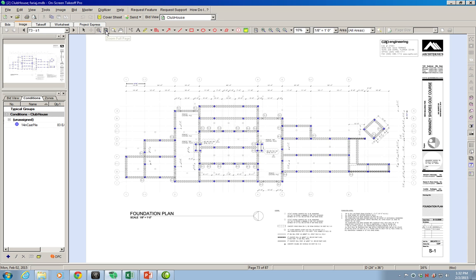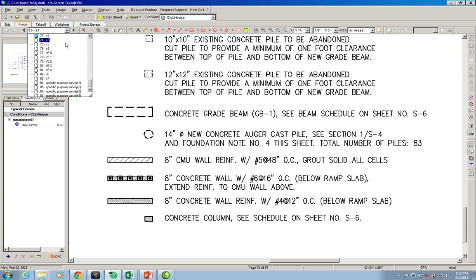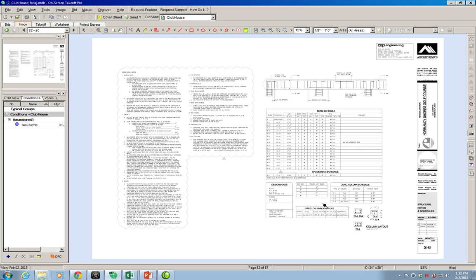This grade beam goes around the entire perimeter of the building, and also underneath the walls or part of the structure under the concrete slabs. We're going to go ahead and do the estimate of that grade beam. We'll look at drawing S6 to see what information we can get from that grade beam.